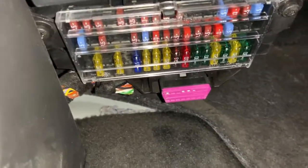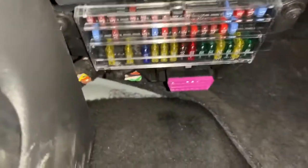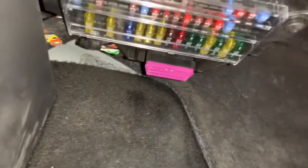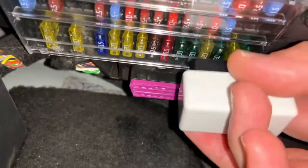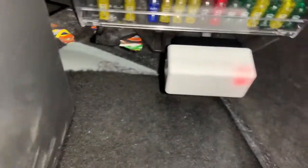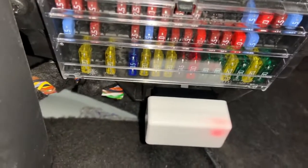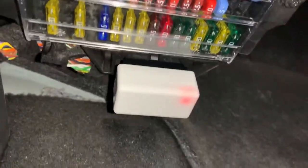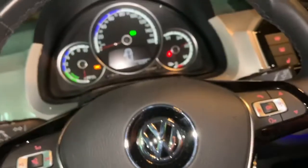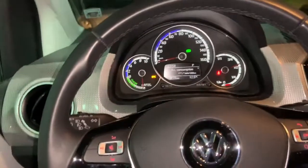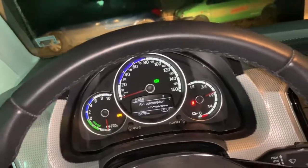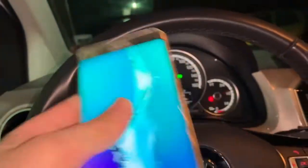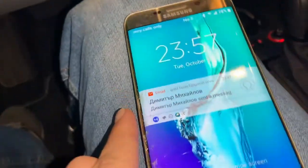Now let's connect the device — you just plug it in and a red light will start. Now when the device is plugged into the car, it is time to start the Android phone. This was my last phone; I'll just put it here.